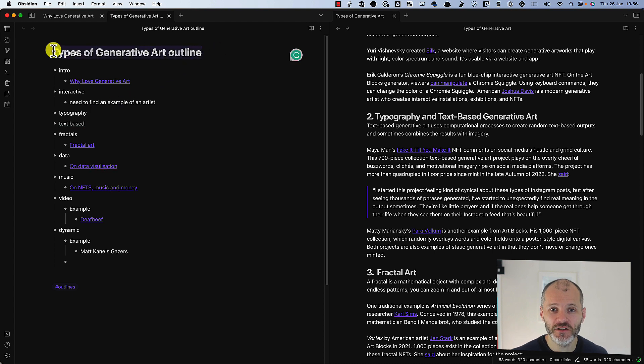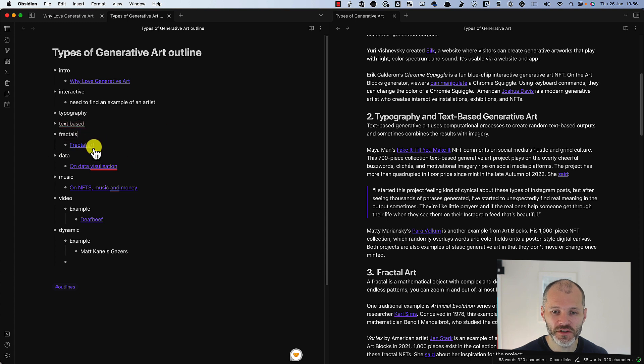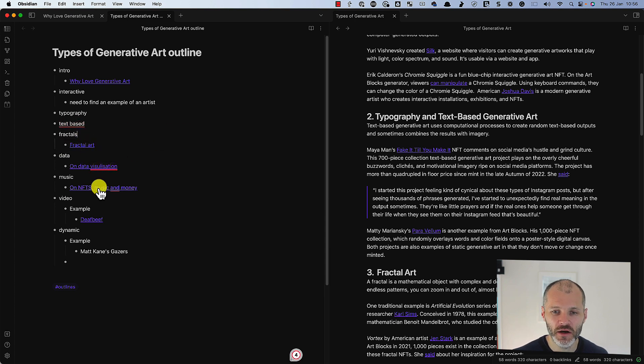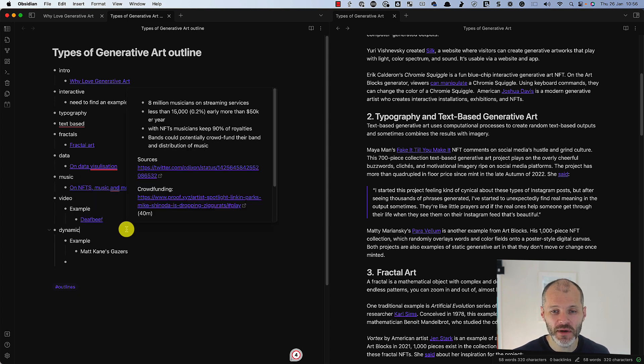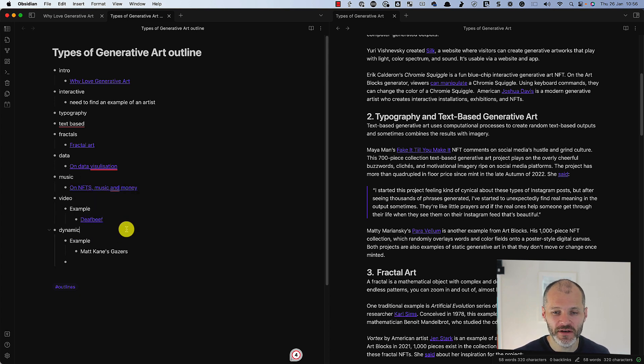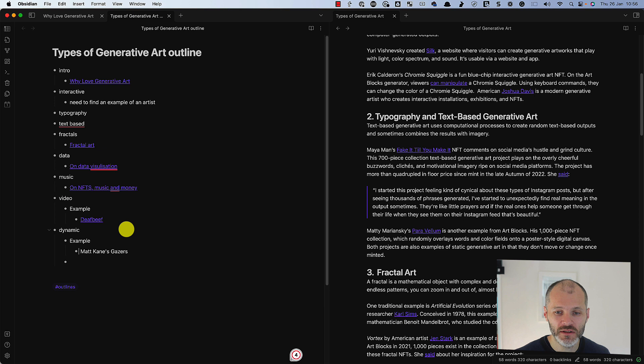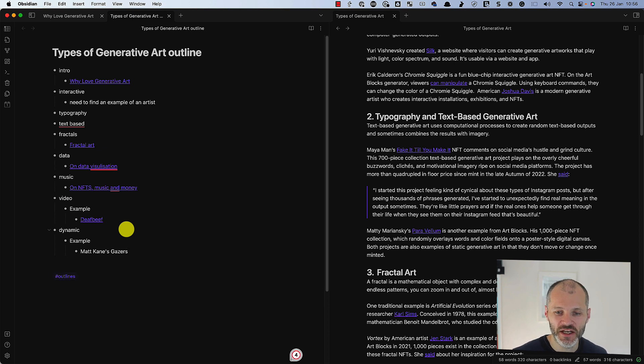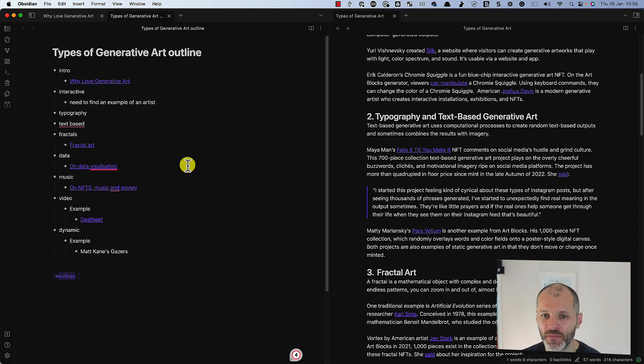And then I created a bullet point outline based on the key ideas inside of these notes. And the article should be about the types of generative art that are out there. I quickly listed out some types based on my research and I linked to some of the atomic or smaller notes inside of my Zettelkasten. And then I played around with the outline by moving around the different ideas as well. And in some cases I added some context by linking to other atomic notes or by simply adding a note to myself about something to check. And I also used the hashtag outlines so I could quickly find this note later on.